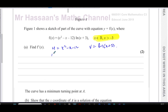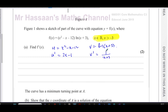When I differentiate u I get du/dx = 2x - 1, and when I differentiate v I get dv/dx = 1/(x + 3). The rule is: for ln of something, you put one over that thing when you differentiate it, and then you multiply by the differential of what's inside. The differential of x + 3 is just one.